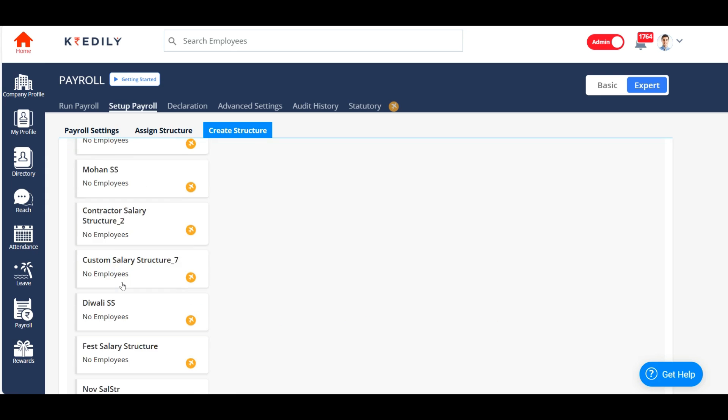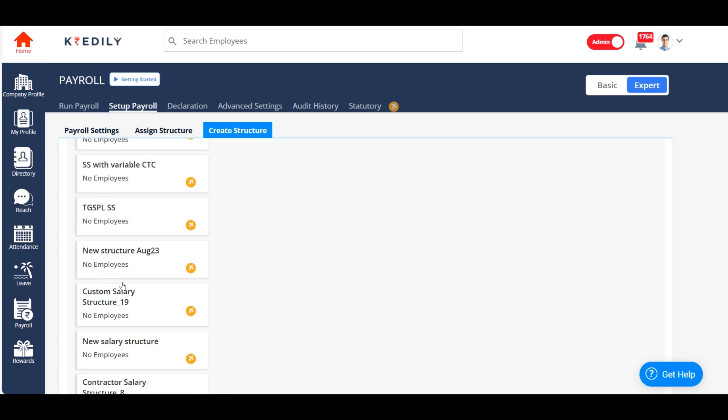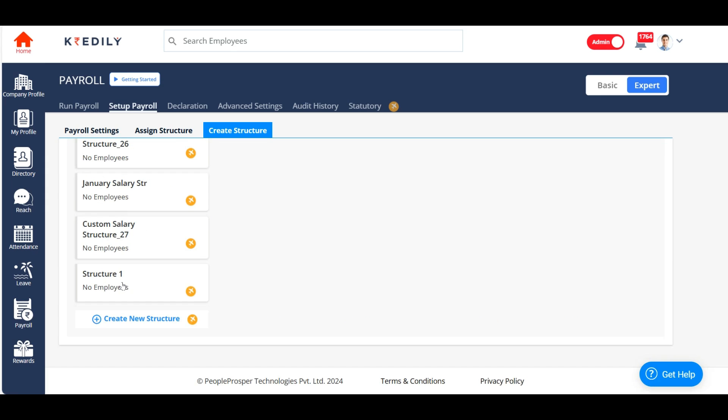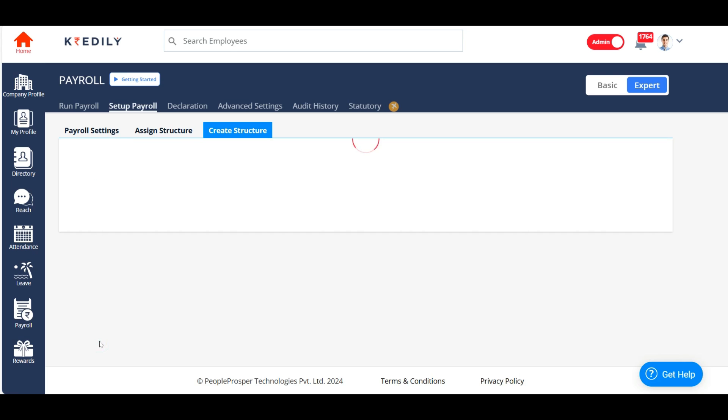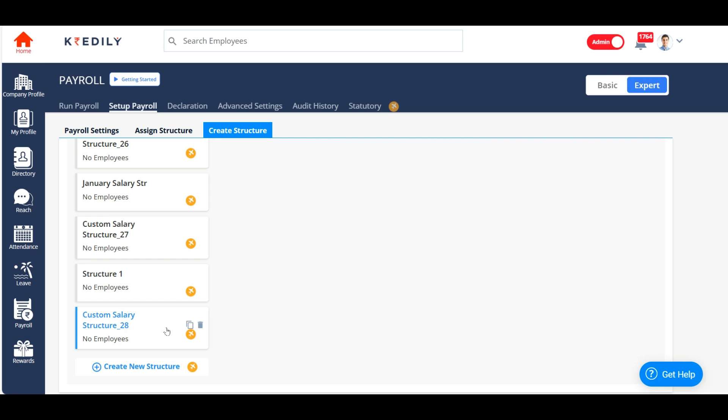So now I'm creating a salary structure by clicking on the create new structure option. You can either create a regular salary structure or a contract salary structure. I'm going to choose regular salary structure.